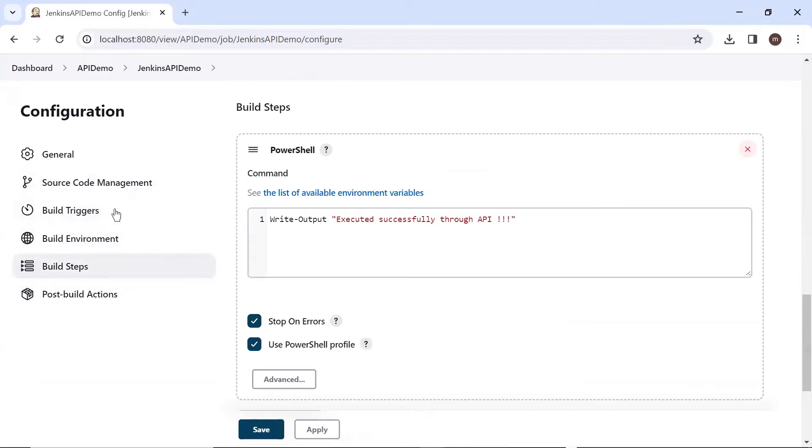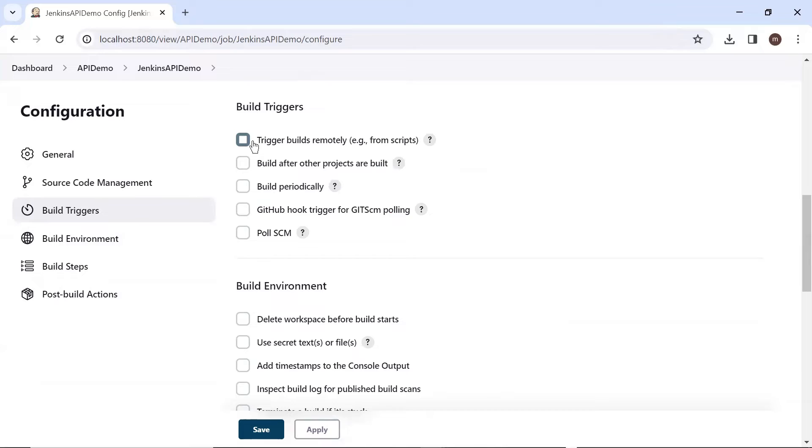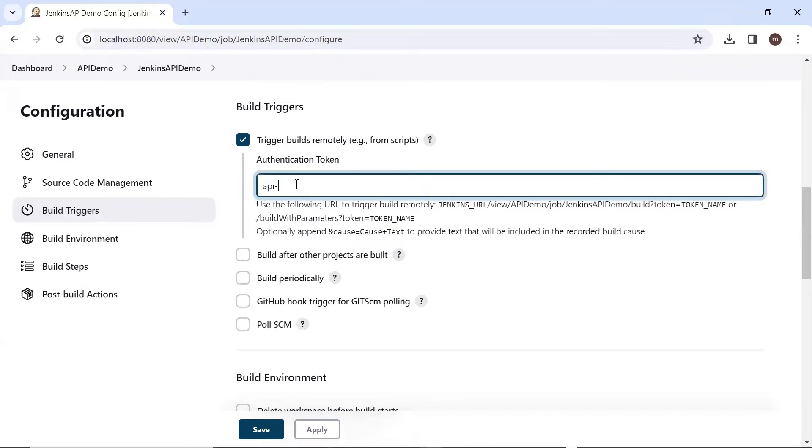Now let me move to the build trigger section. Here you can see one checkbox for trigger build remotely. To enable the job to run remotely, we have to check this checkbox and then provide the token name which we have just created. So the token which I have created was API token.